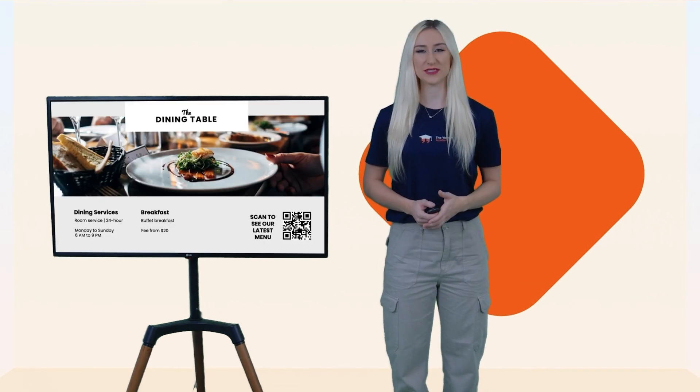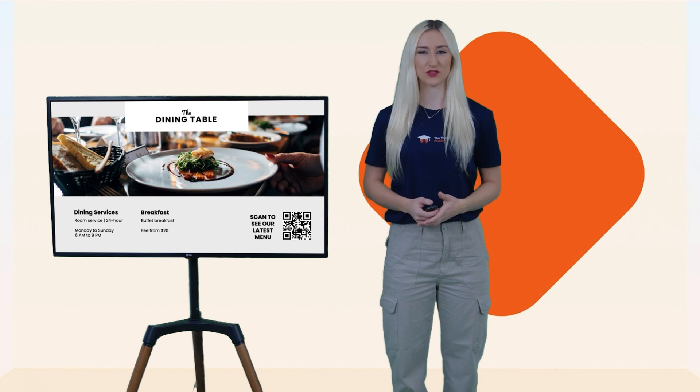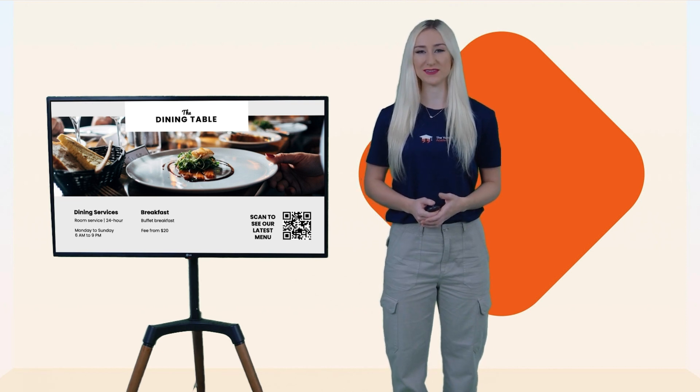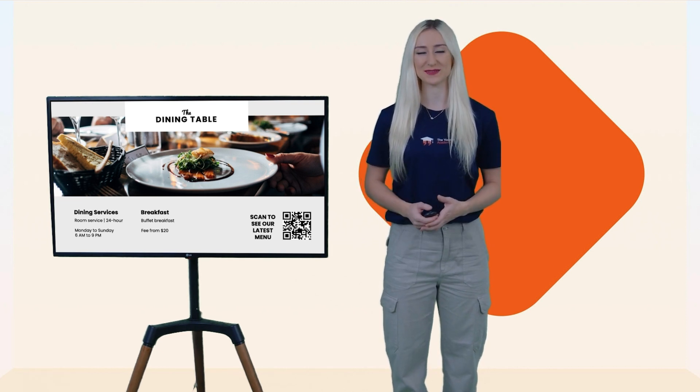Use digital signage to display your hotel restaurant menu boards or promote events in your complex.